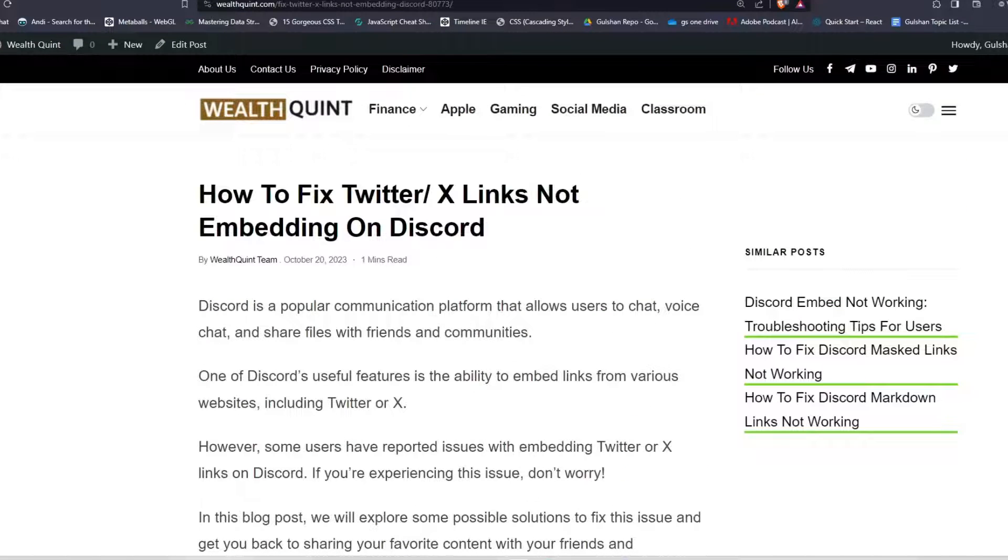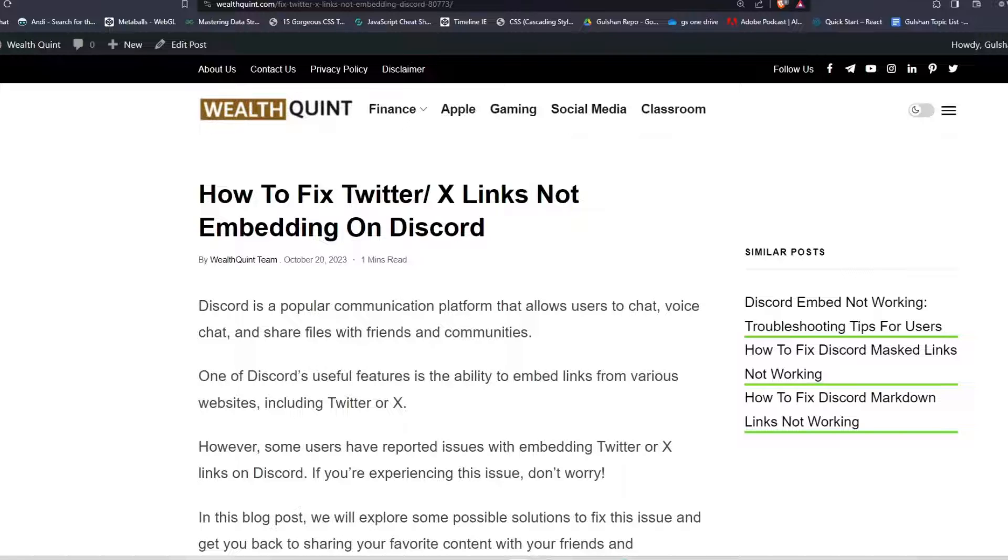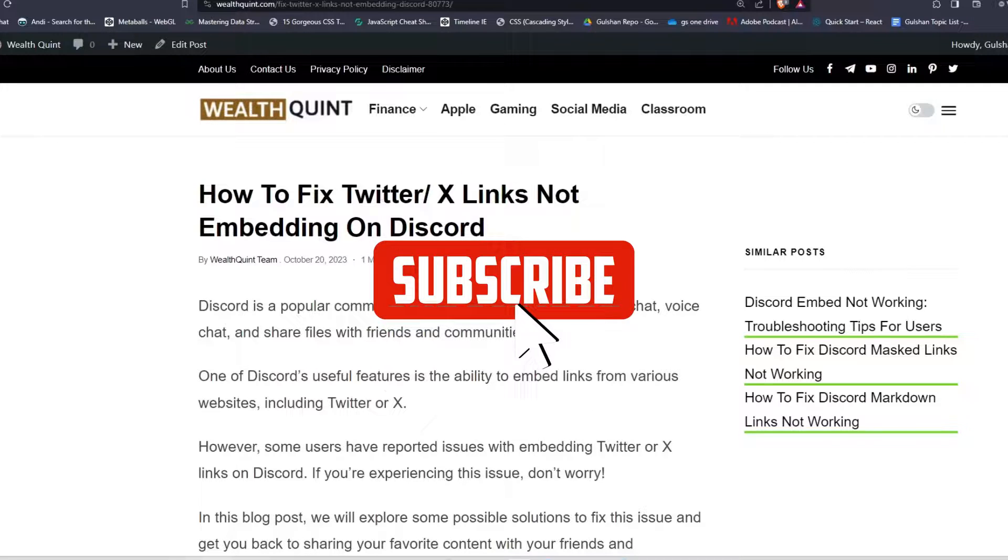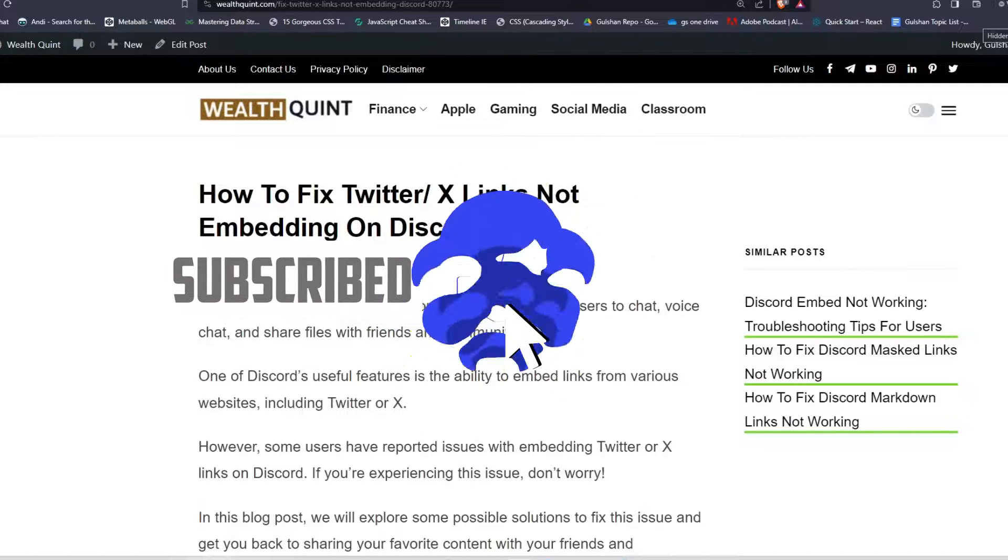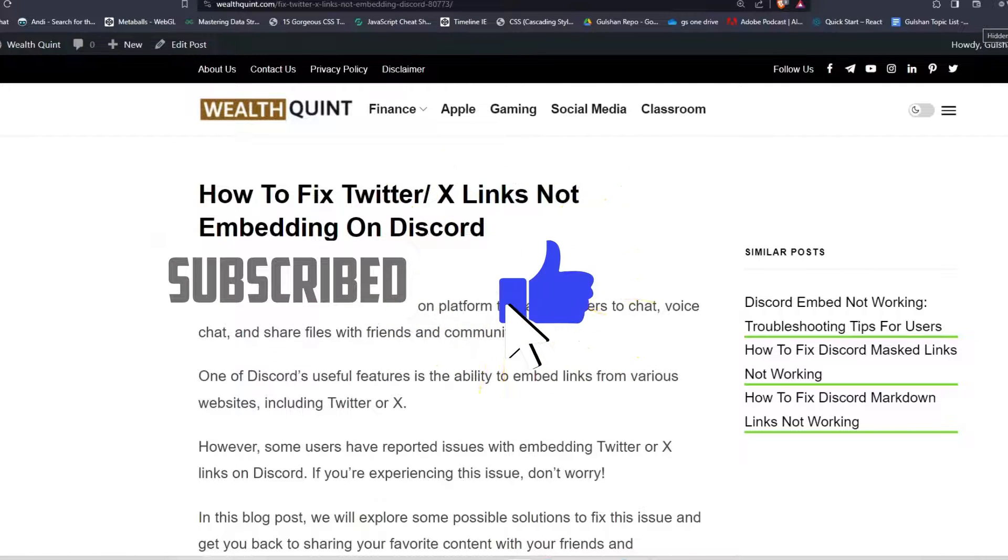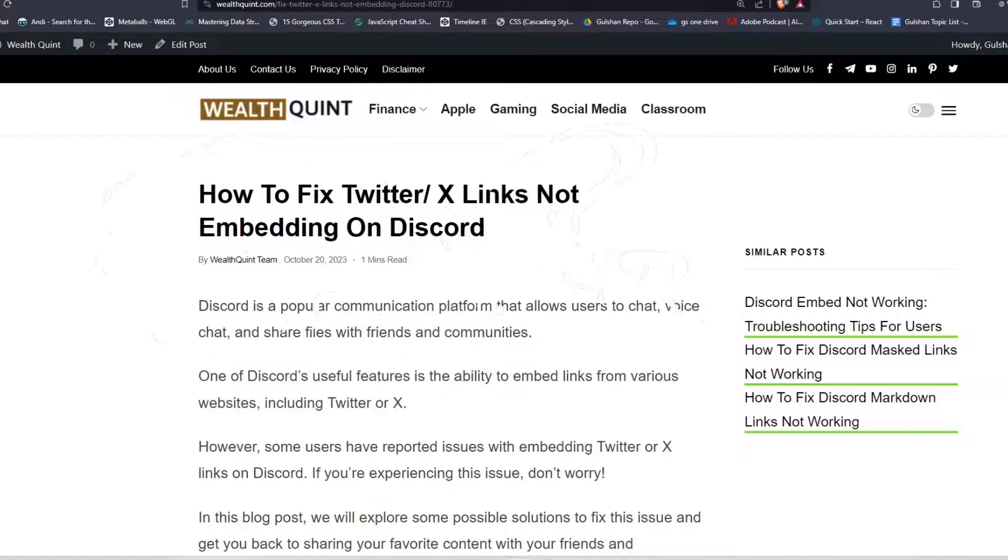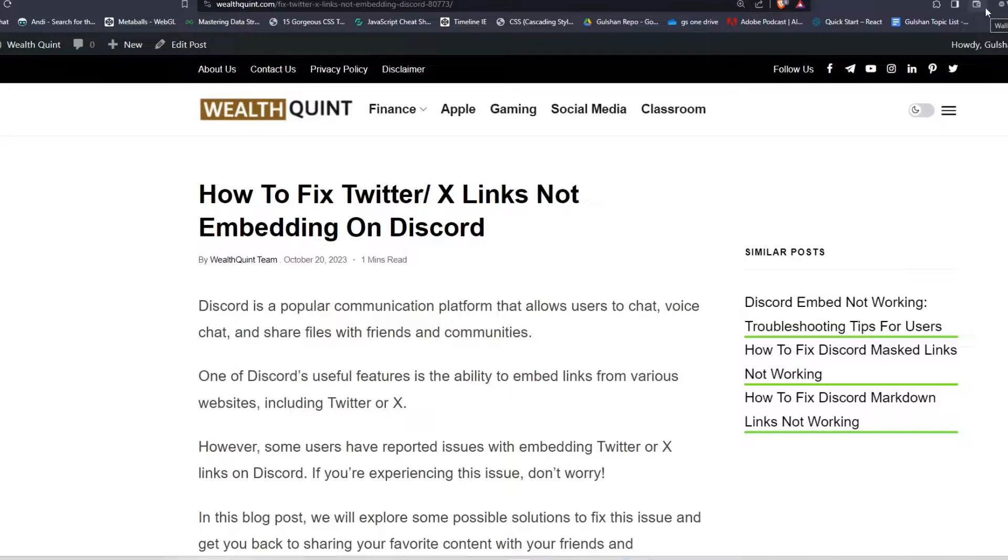So these are some simple steps to resolve the issue of Twitter X links not embedding on Discord. I hope you liked this video, so please don't forget to follow, subscribe, and share this video to everyone, and subscribe to our YouTube channel for more informative content. We will catch you up in the next video, goodbye.